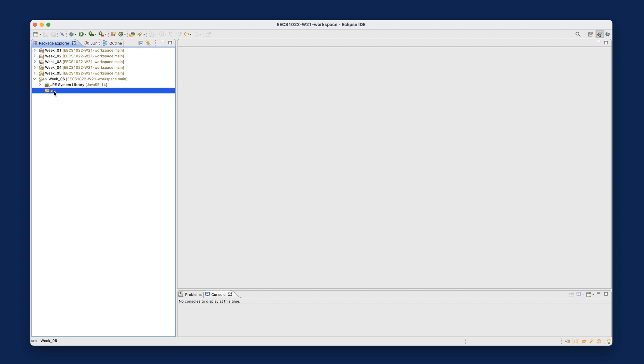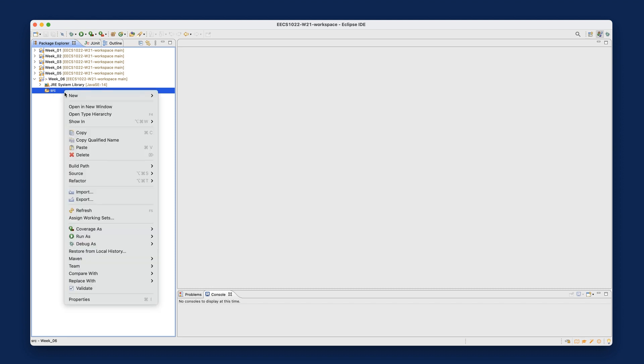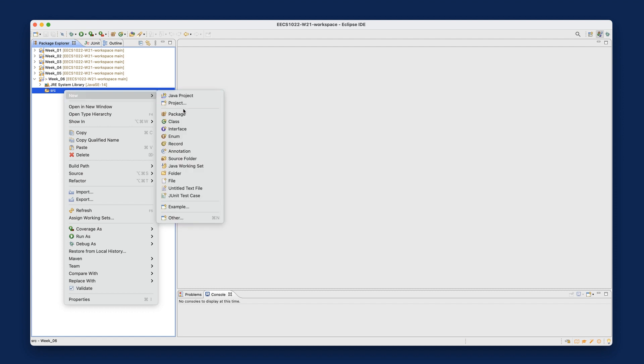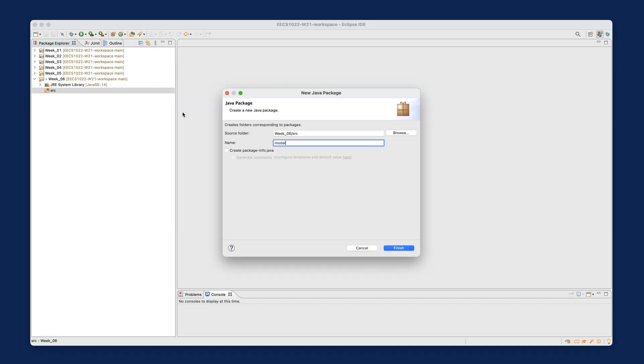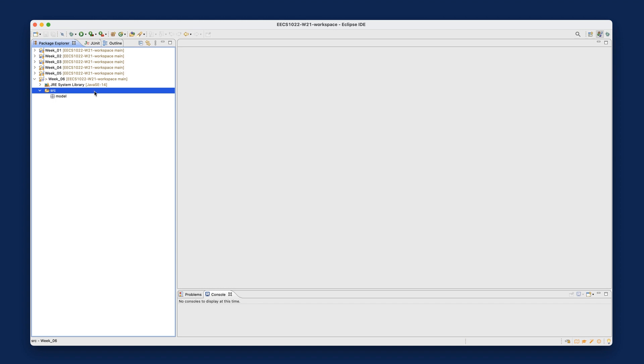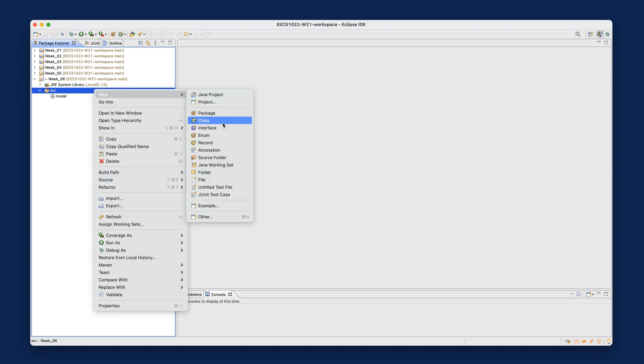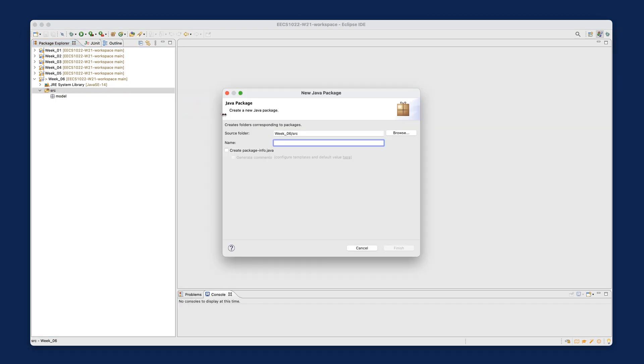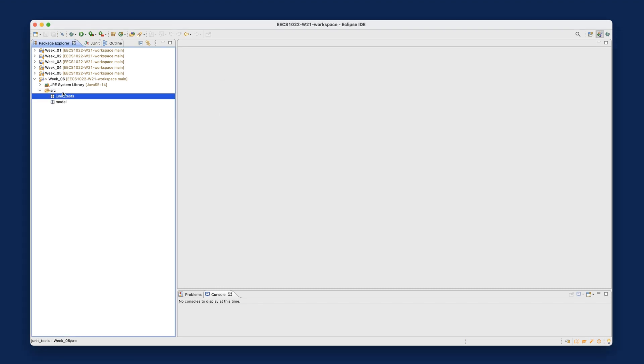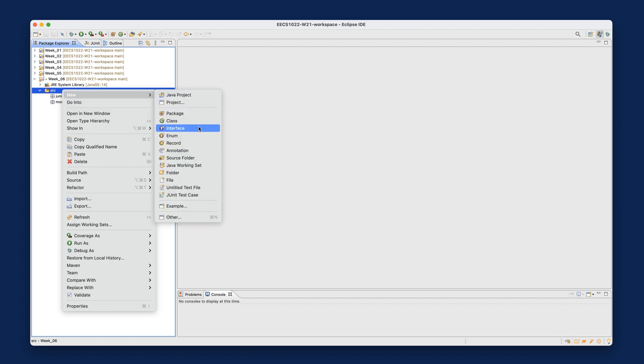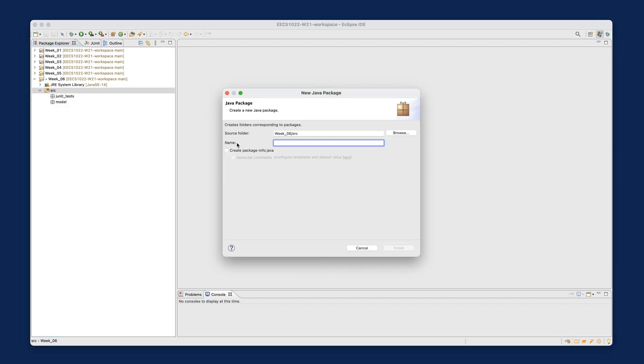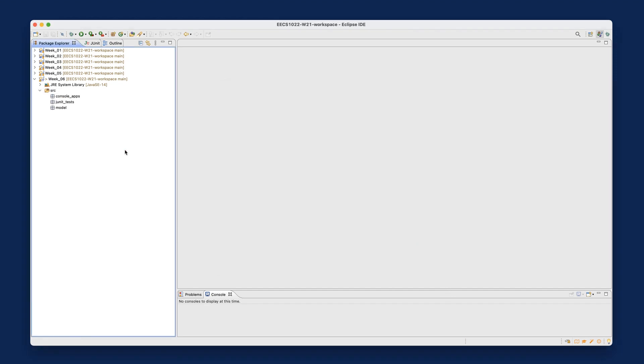And then under the source, we're still going to keep the same package structure with the model console application and JUnit tests, even though we are trying to build multiple classes inside the model package. So one thing at a time. For now, I'm just going to set up the package. So let's say new and then package and model. And then we're going to have another package here and then call that JUnit tests. And one more, we're going to have console apps. So everything is just as you have done since forever. So these are the three packages we're going to focus on.